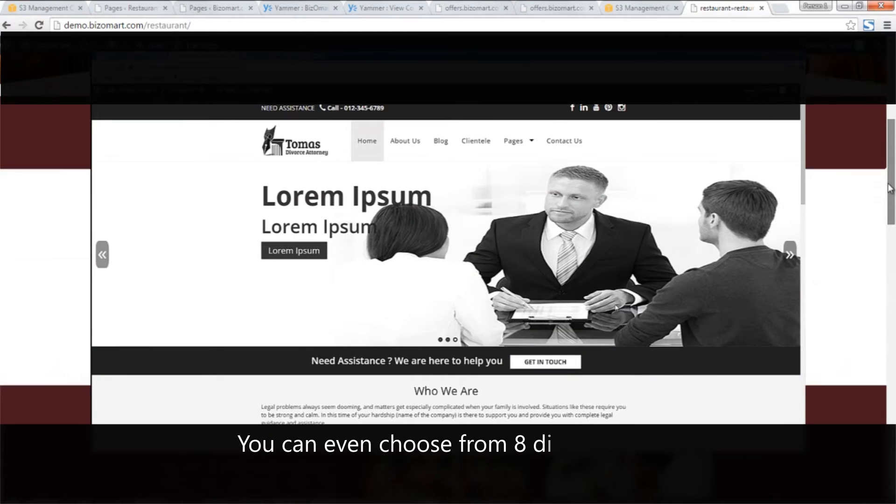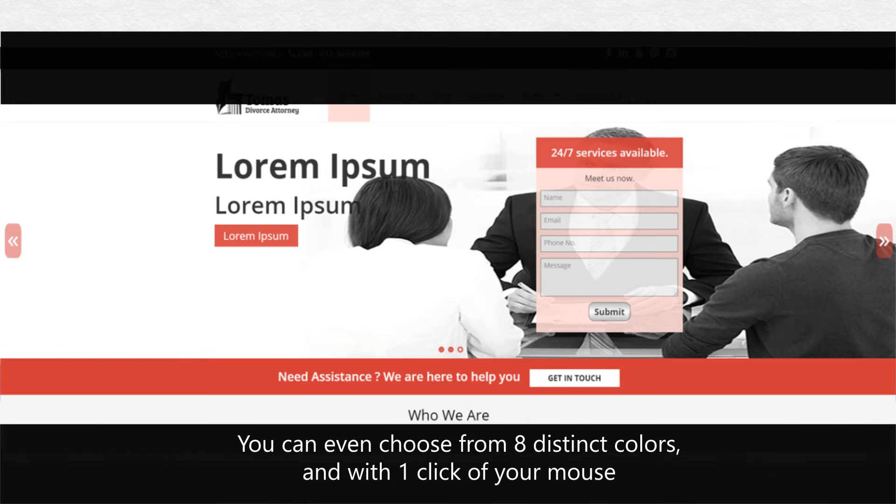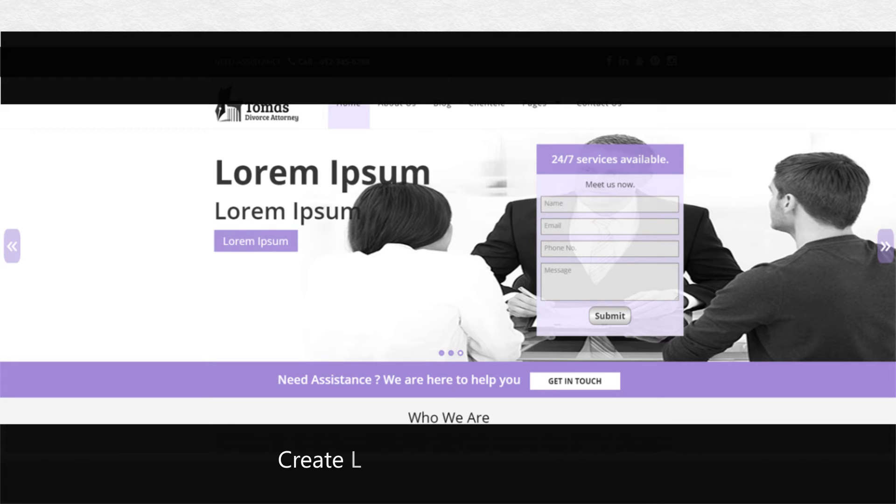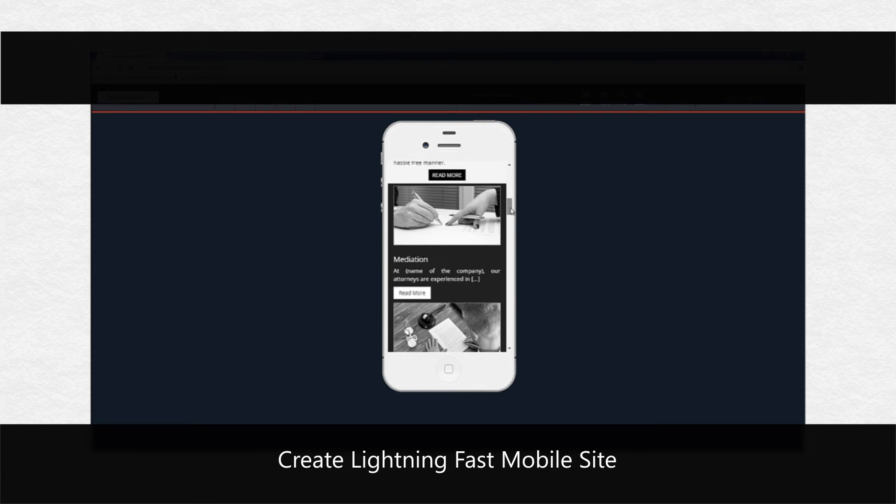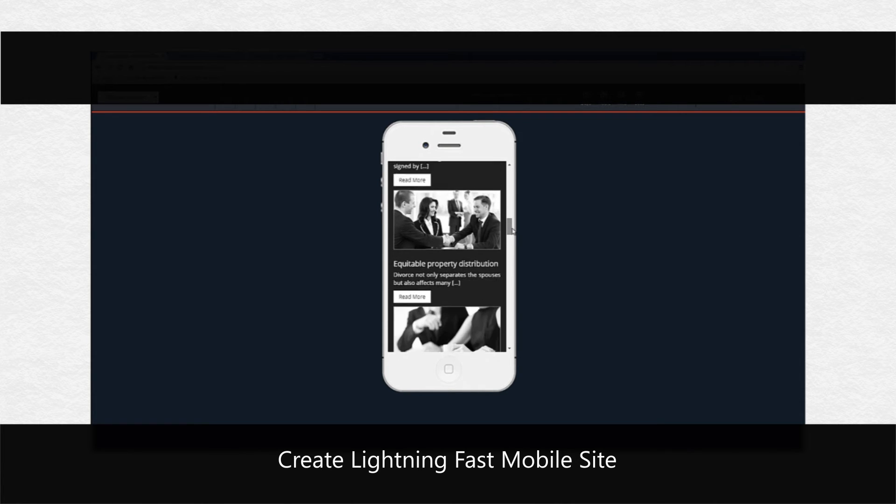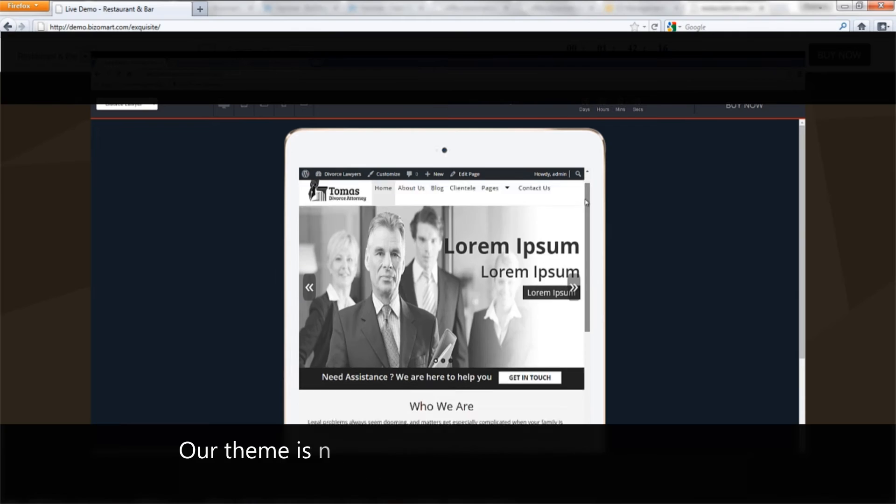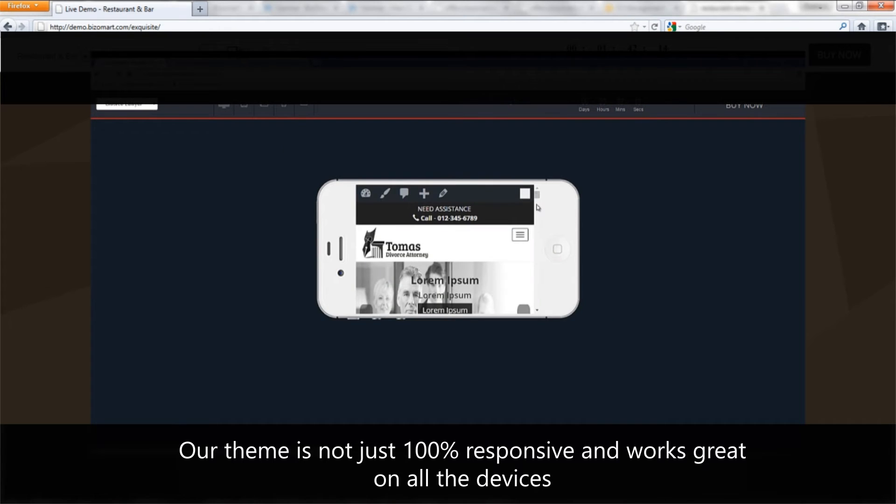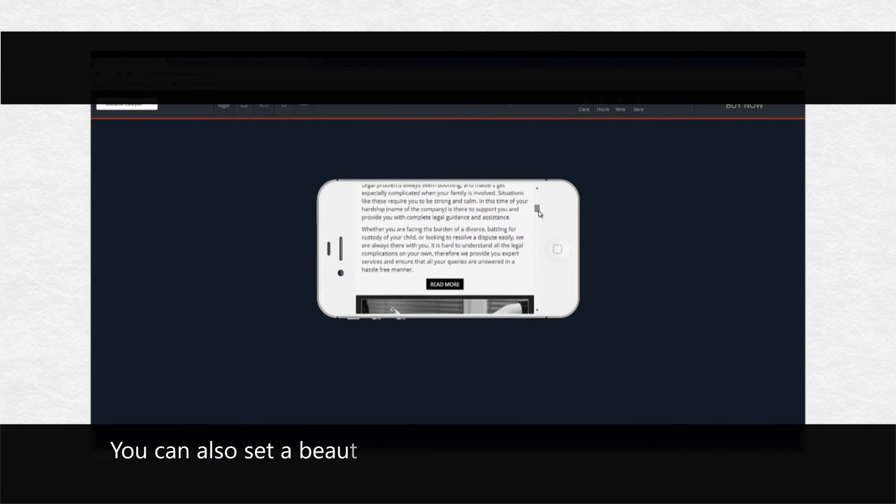You can even choose from 8 distinct colors and with one click of your mouse, it also automatically pulls all the content needed for these pages. Do you want to create a lightning-fast mobile site that Google loves and also converts your visitors into leads? Yeah, you can do that too.